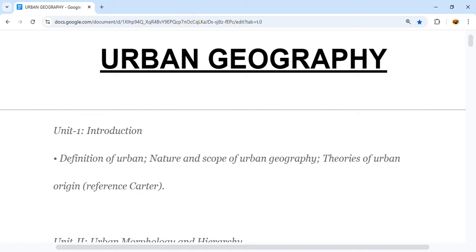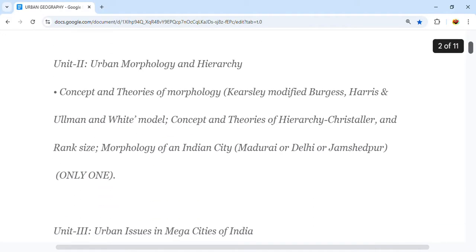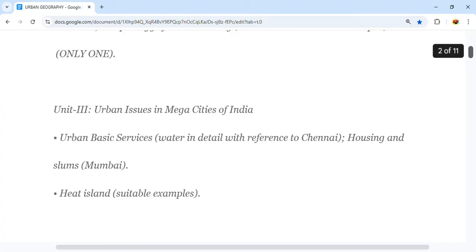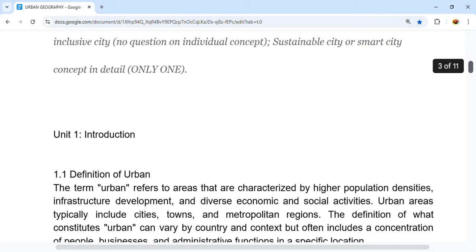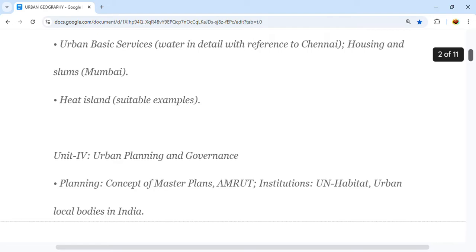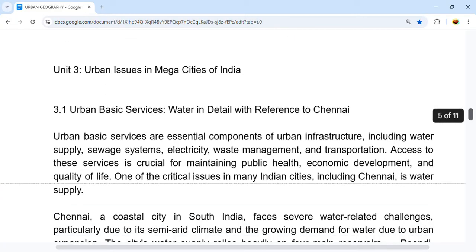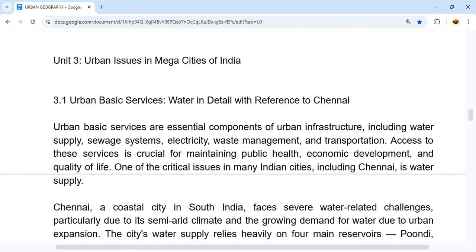Welcome to this video on Unit 3 of Urban Geography. Unit 1 covered introduction, Unit 2 covered morphology as the major topic, and in Unit 3 we will be looking at urban issues in mega cities of India, including urban basic services like water with reference to Chennai, housing and slums with reference to Mumbai, and the urban heat island effect with suitable examples.